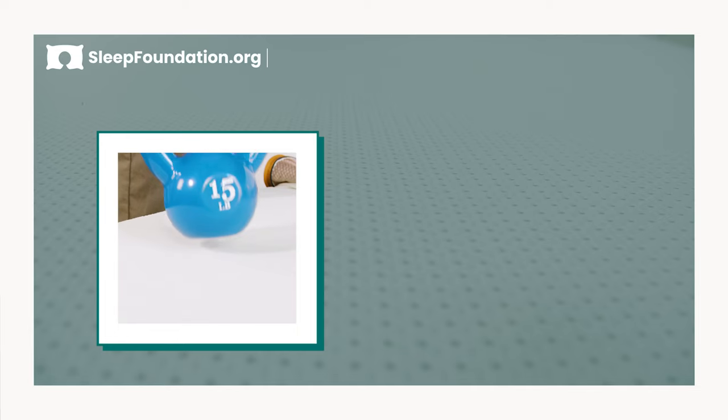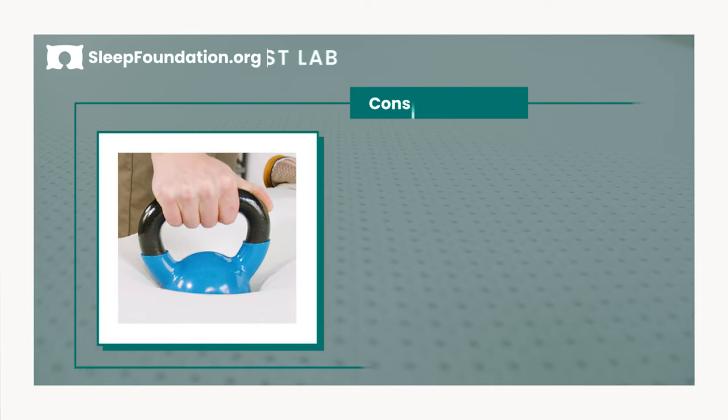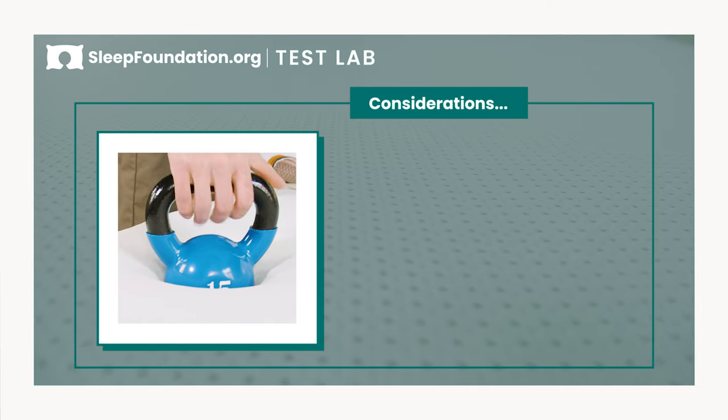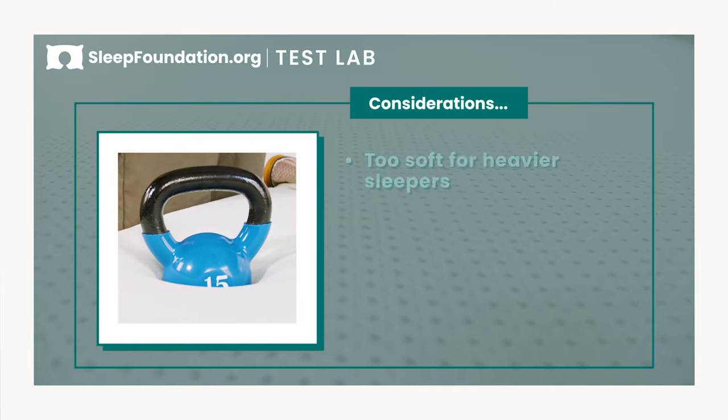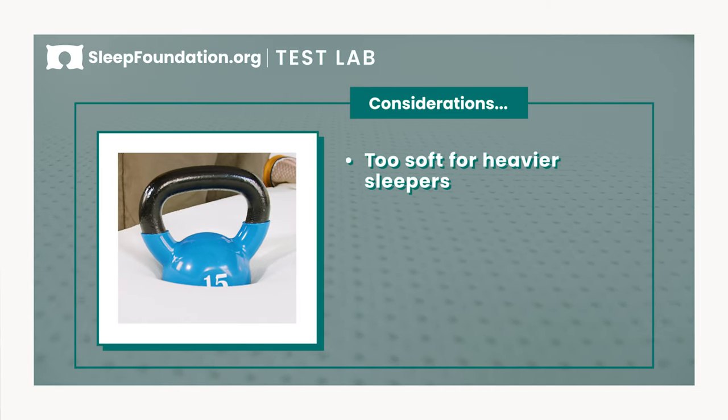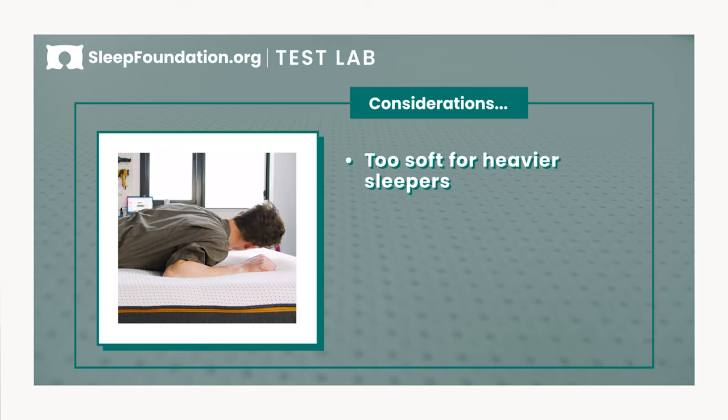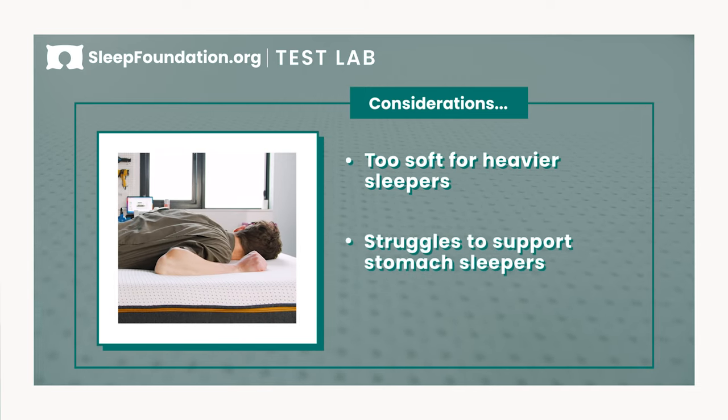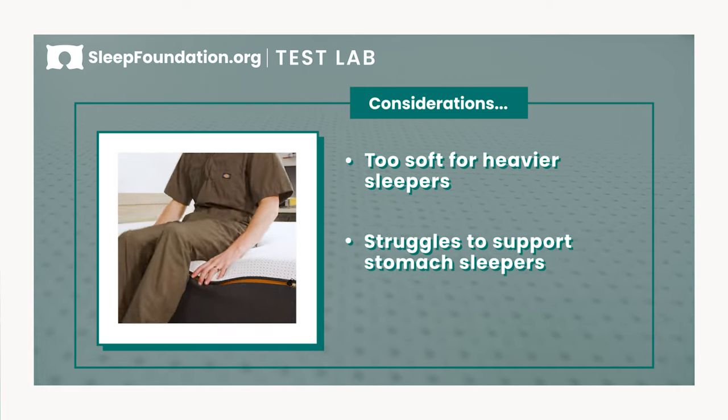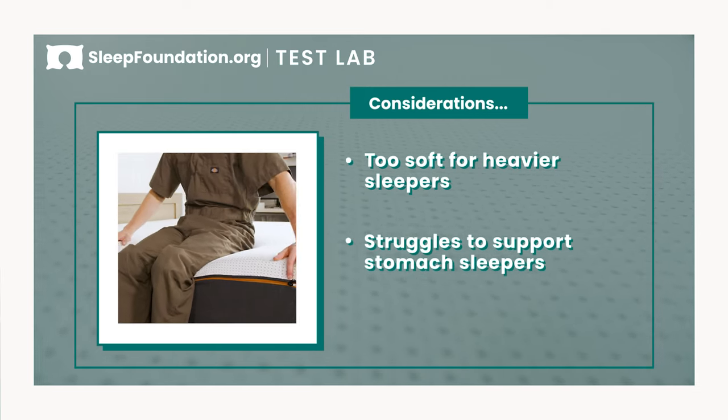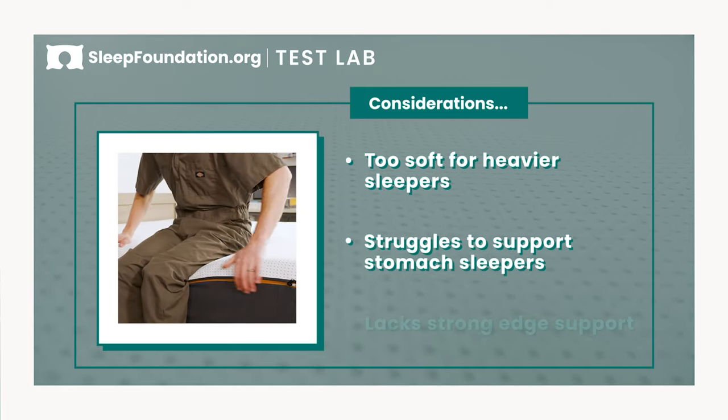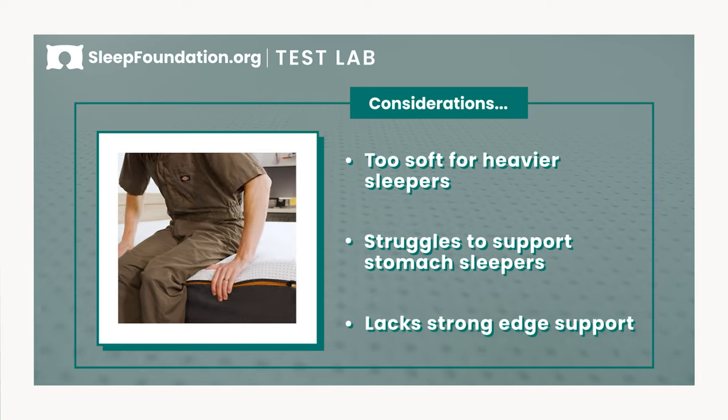However, there are a few things worth considering about the Premier Copper. Heavier sleepers may find the plush foam layers are just too soft. The foam layers don't offer great support for stomach sleepers. And finally, the memory foam layers lack strong edge support.